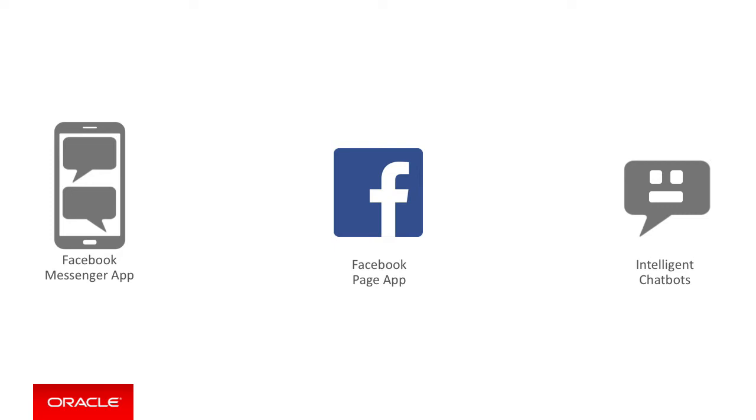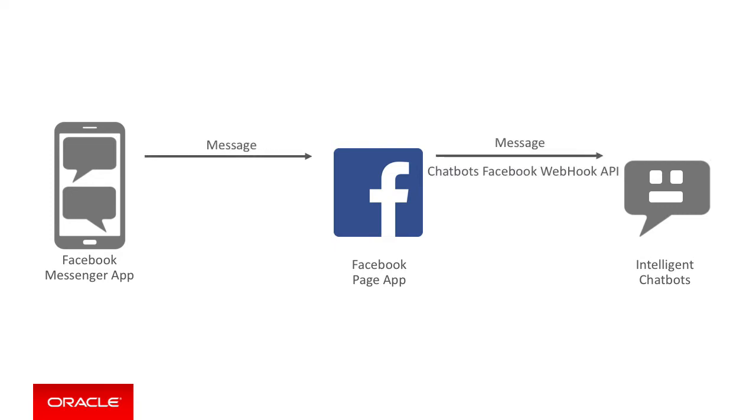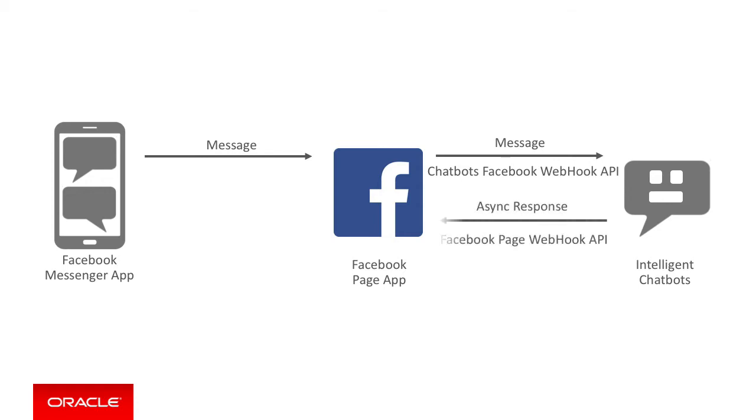So let's investigate how this works behind the scenes. The user starts a conversation in Facebook Messenger which, through the Facebook Messenger bot being configured in a Facebook page, passes the conversation message onto intelligent chatbots using a secured webhook call under the covers. At a later point, asynchronously intelligent chatbots through a corresponding secured webhook will send a reply to Facebook, which relays the async response message to the Facebook Messenger app to show to the user.